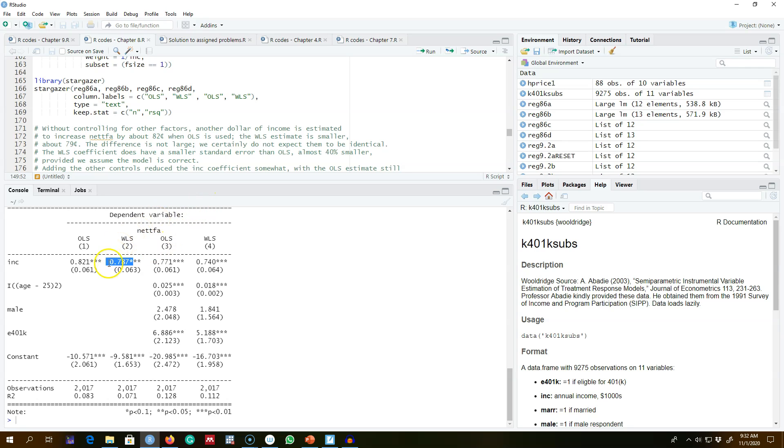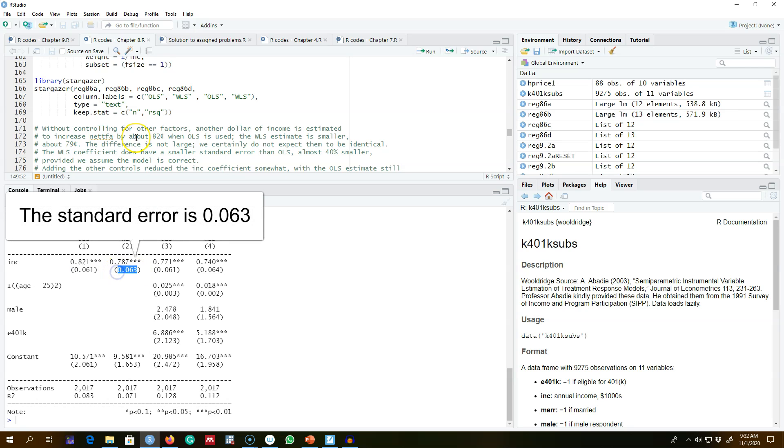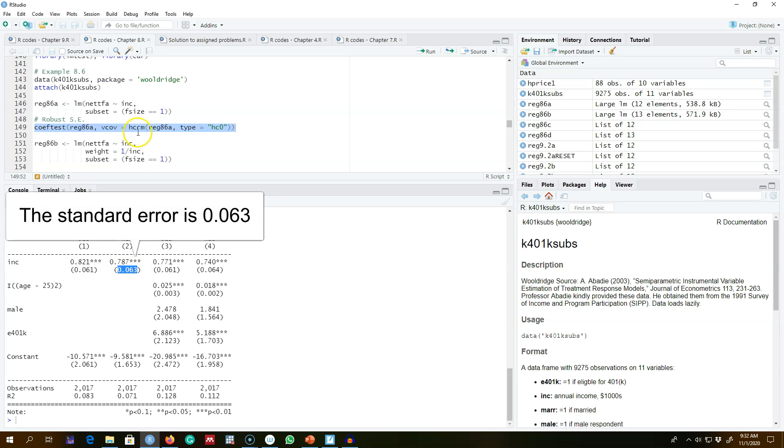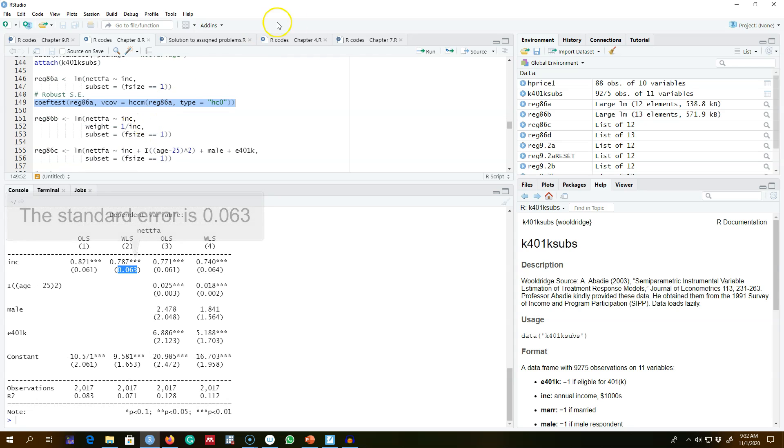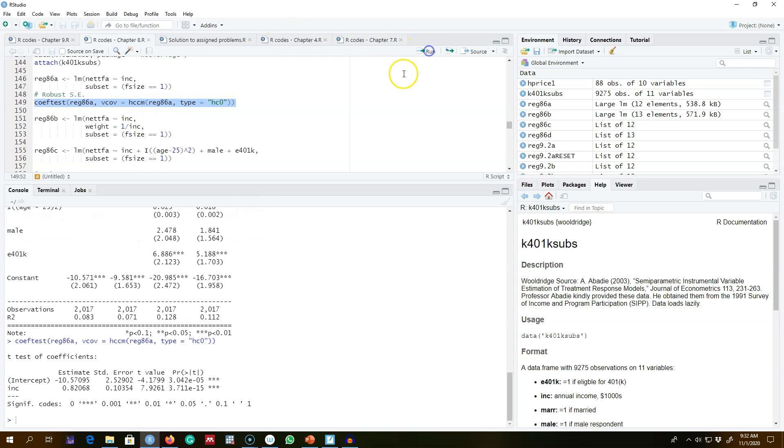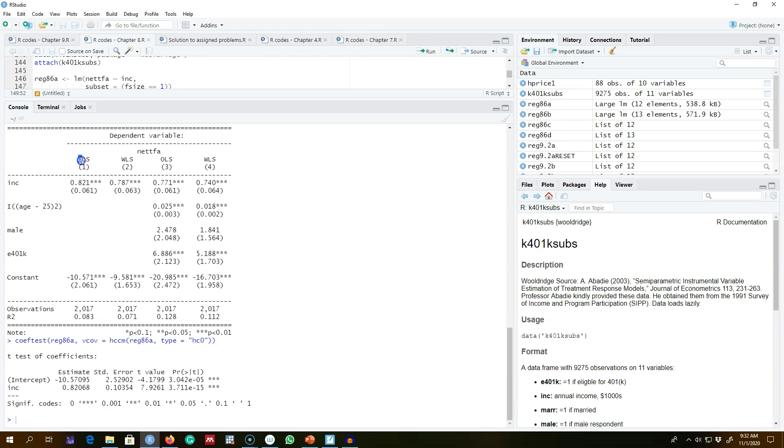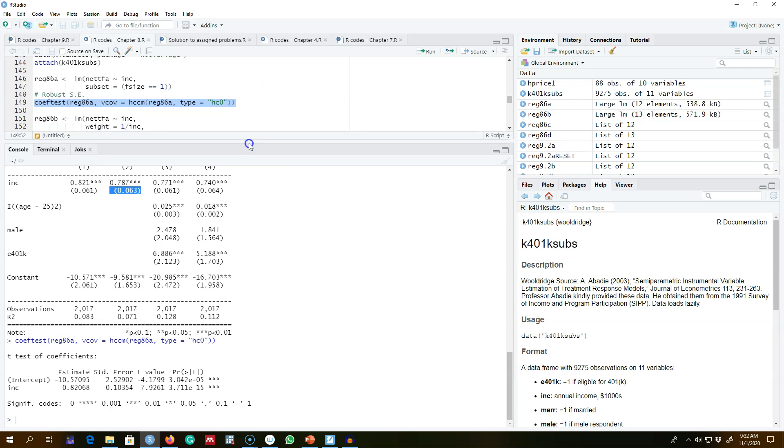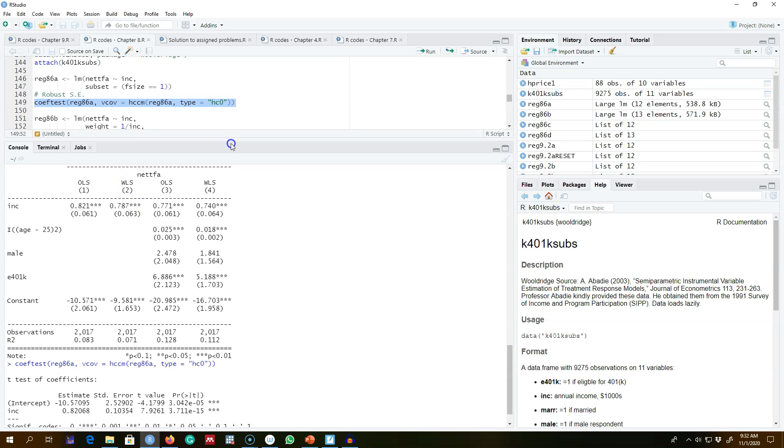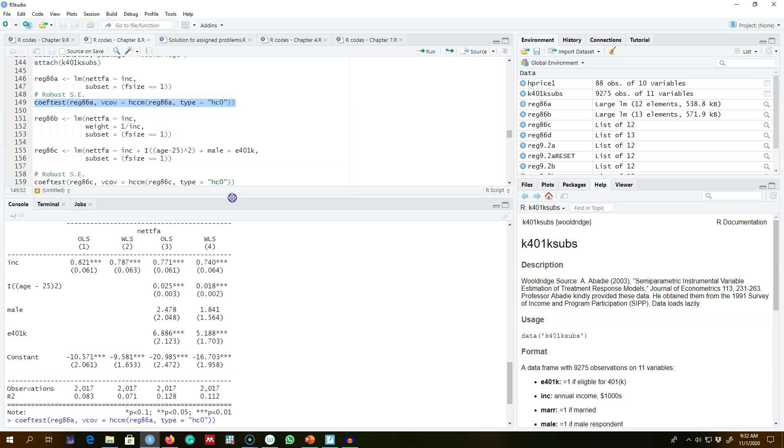But if we get the corrected standard errors here for this model one, our corrected standard error is 0.10. The standard error of weighted least squares is about 40 percent lower than the standard error of OLS. Weighted least square is more efficient here as compared with the ordinary least squares.